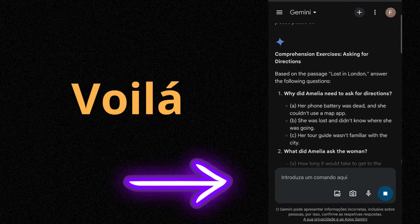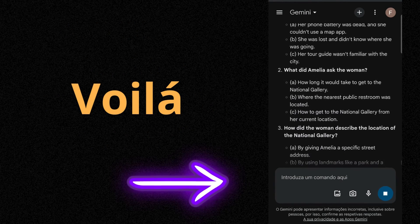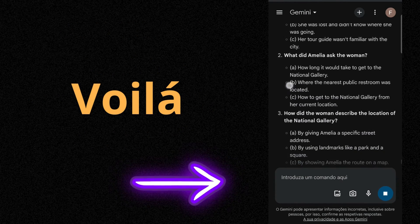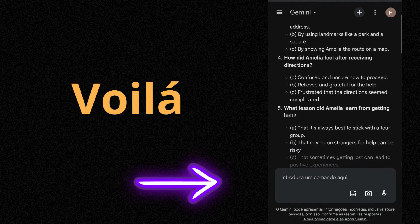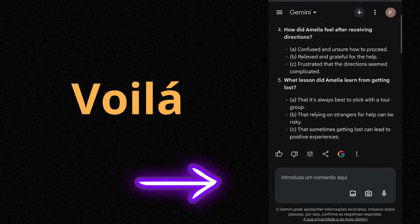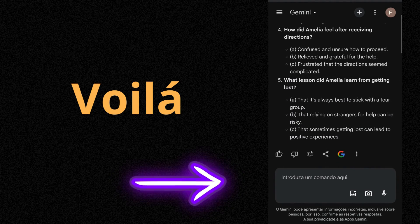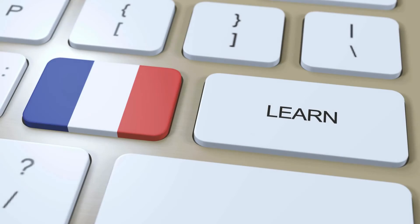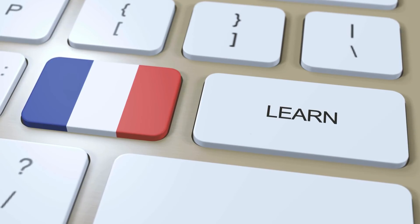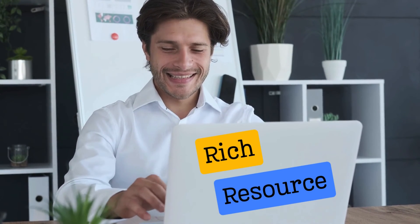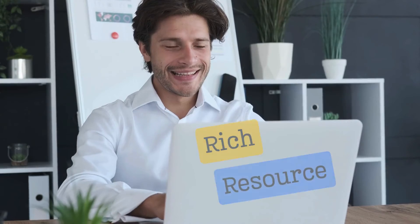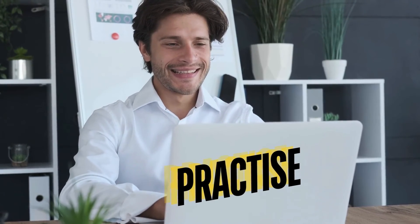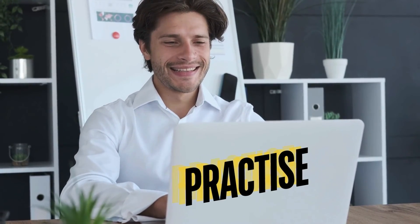Can you see the potential of learning a language here? This is very, very good. These are only examples of the things you can ask it to learn the language. It's a very rich resource. So now practice, practice, practice and enjoy it.